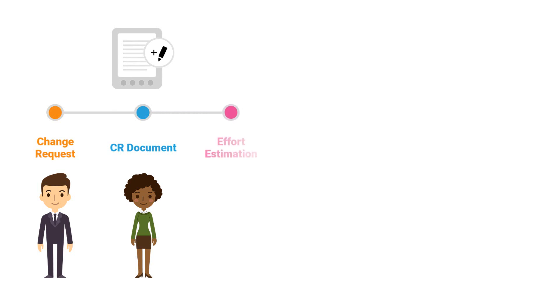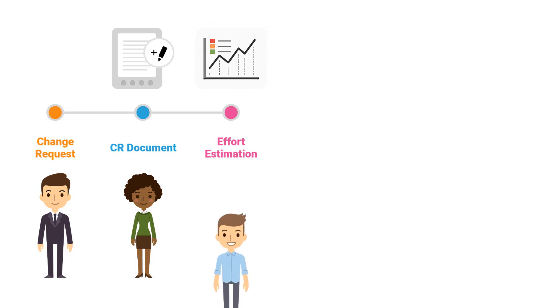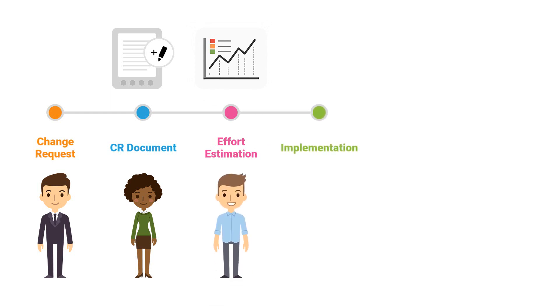The business analyst creates an effort estimation for the change request with help of the developer. The developer implements the change request after the SME has approved the change request. After implementation, the developer will test the process inclusive the change request.